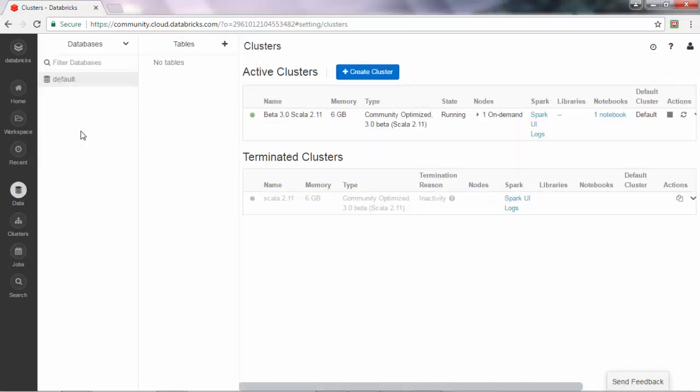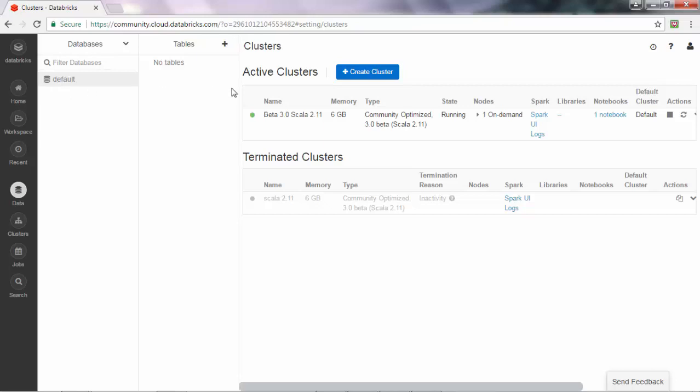For this active cluster there's only one database which is default, and there are no tables, no data at all. It's a brand new cluster. To create a table in the default database, what you can do is click the plus sign in the table column.